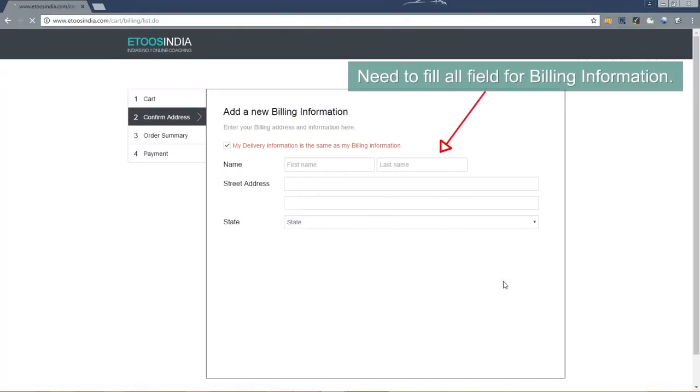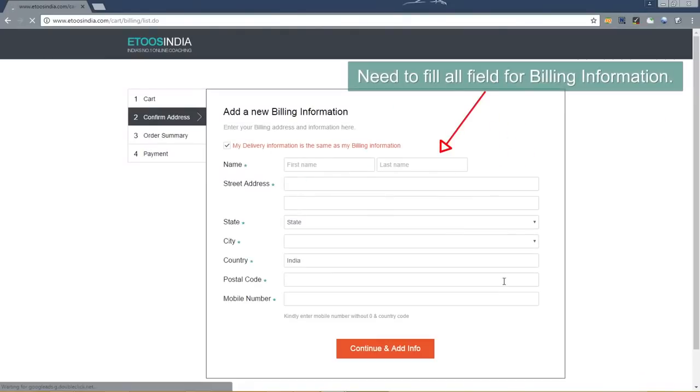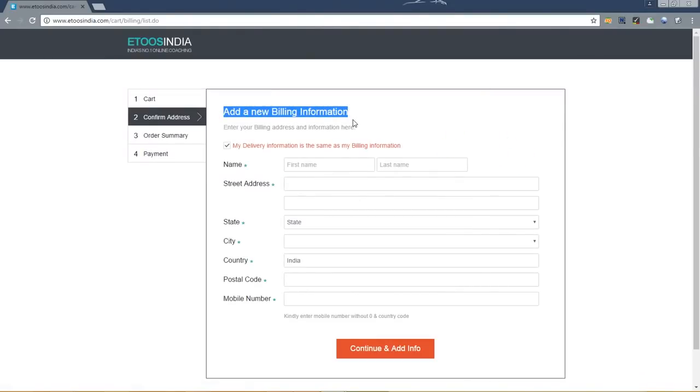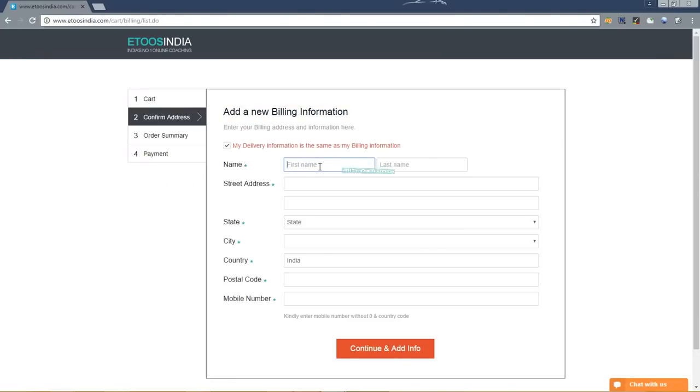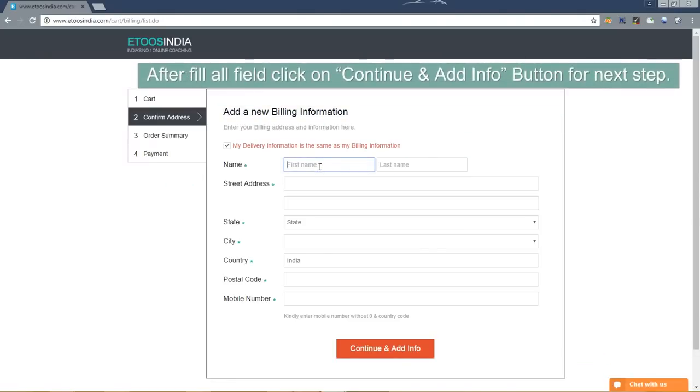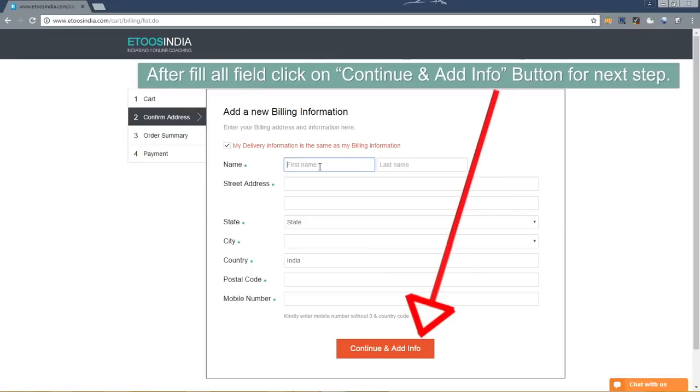Now need to fill all fields for billing information. After filling all fields click on continue and add info button for next step.